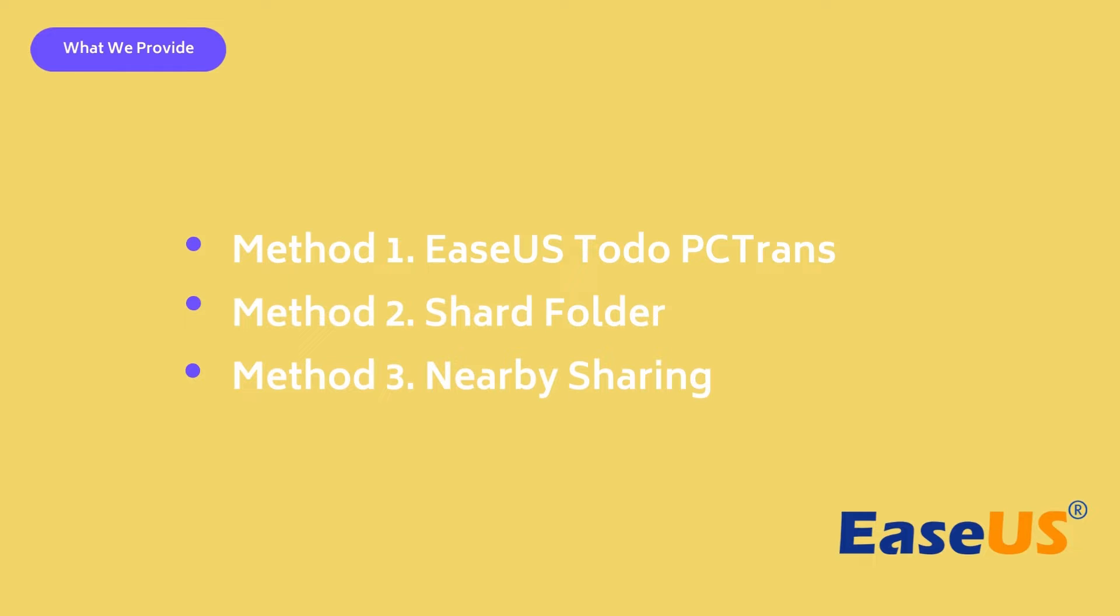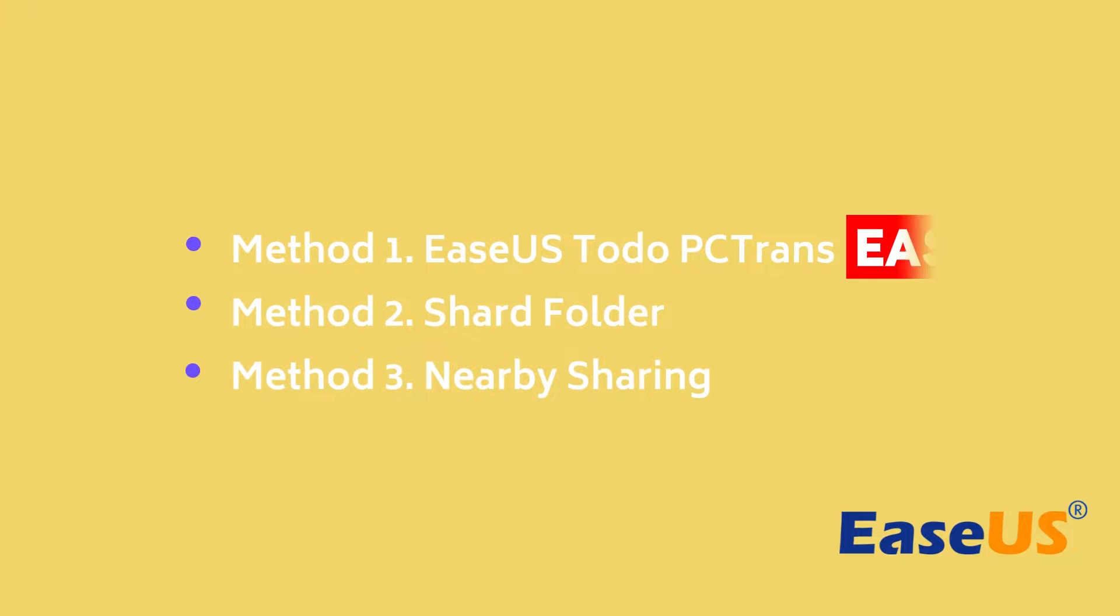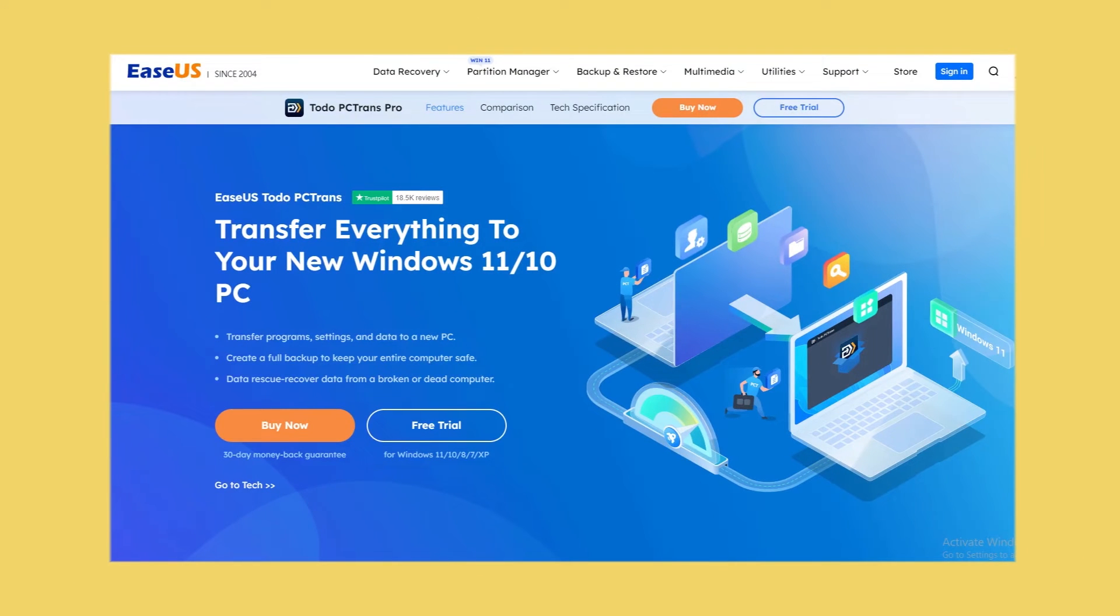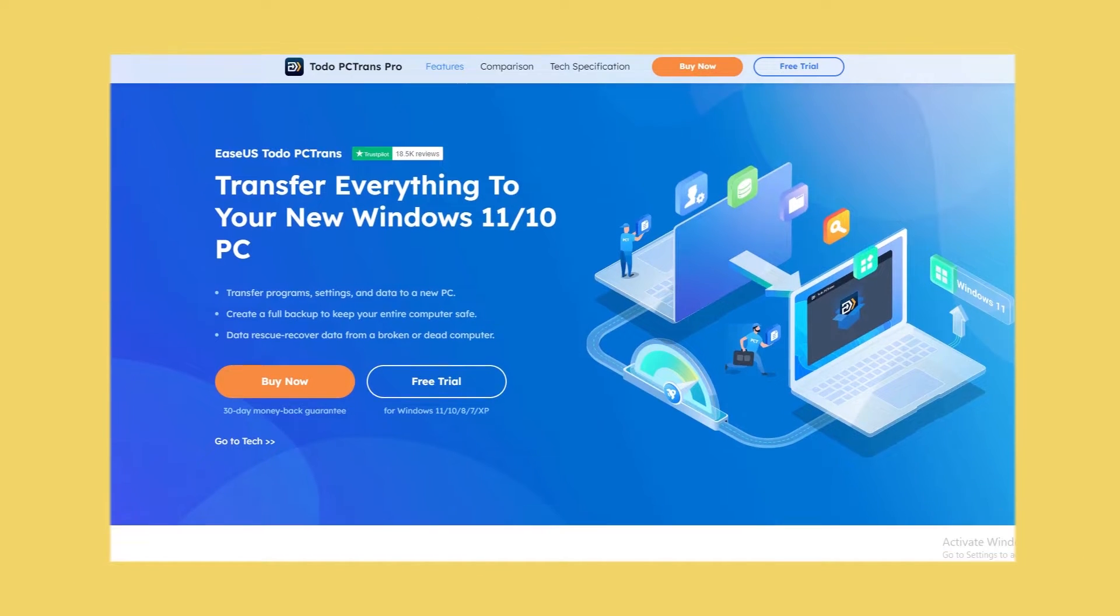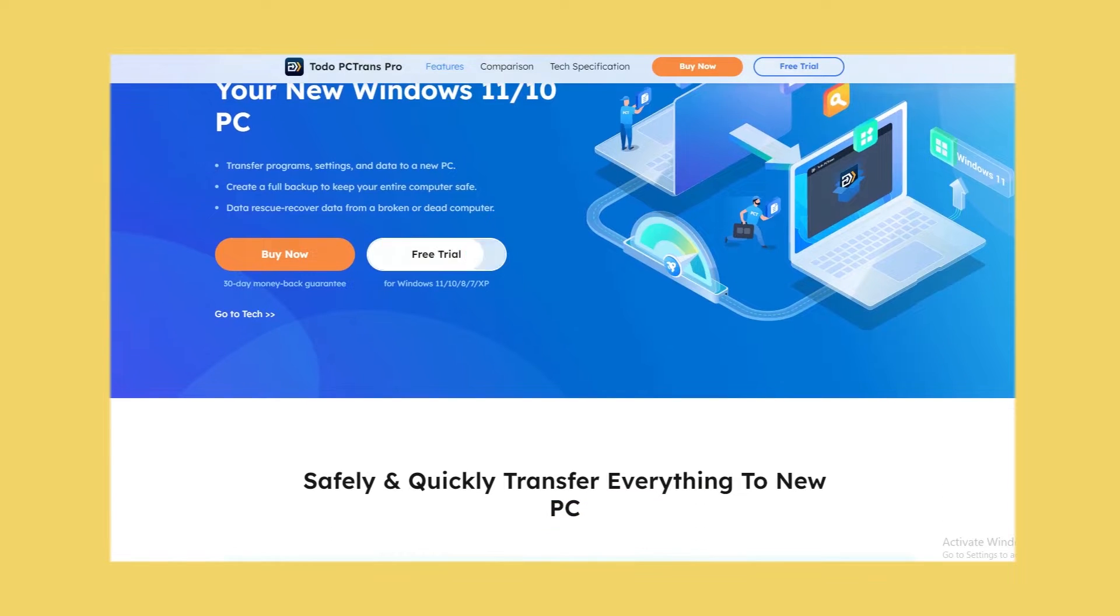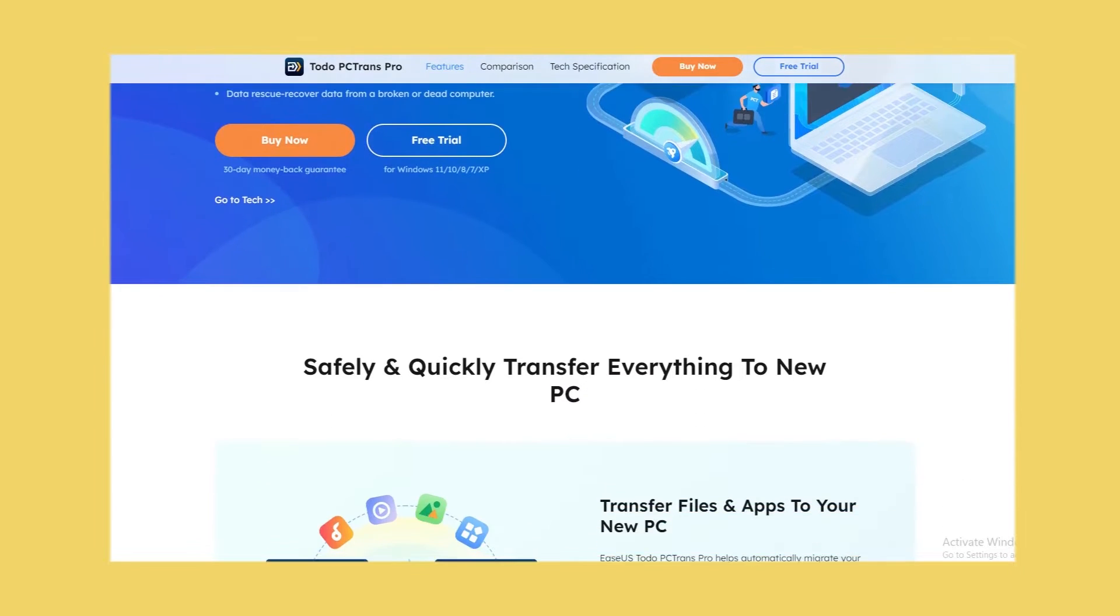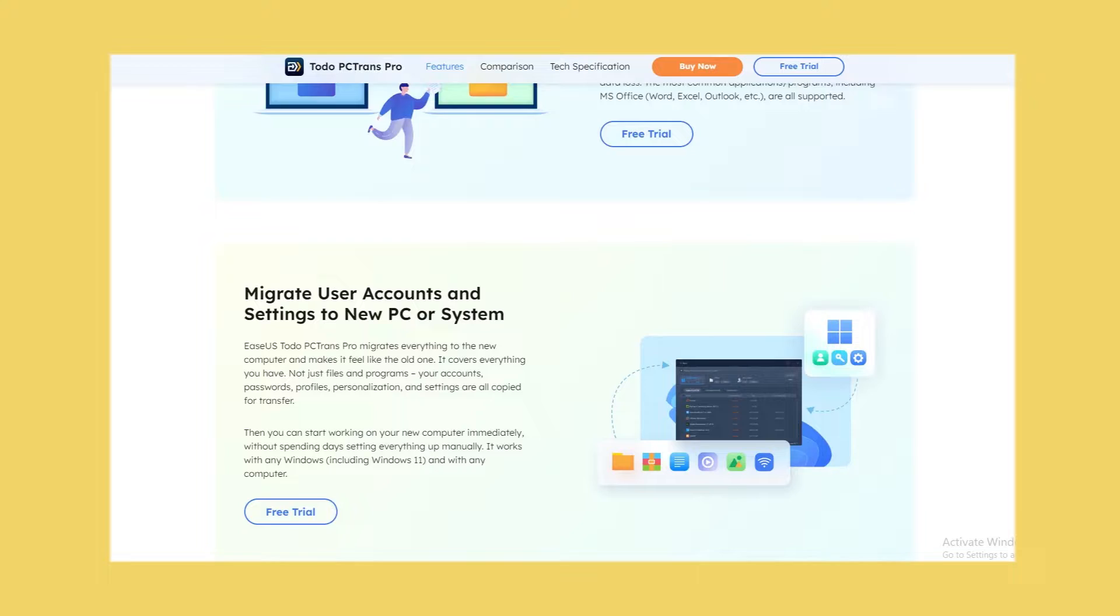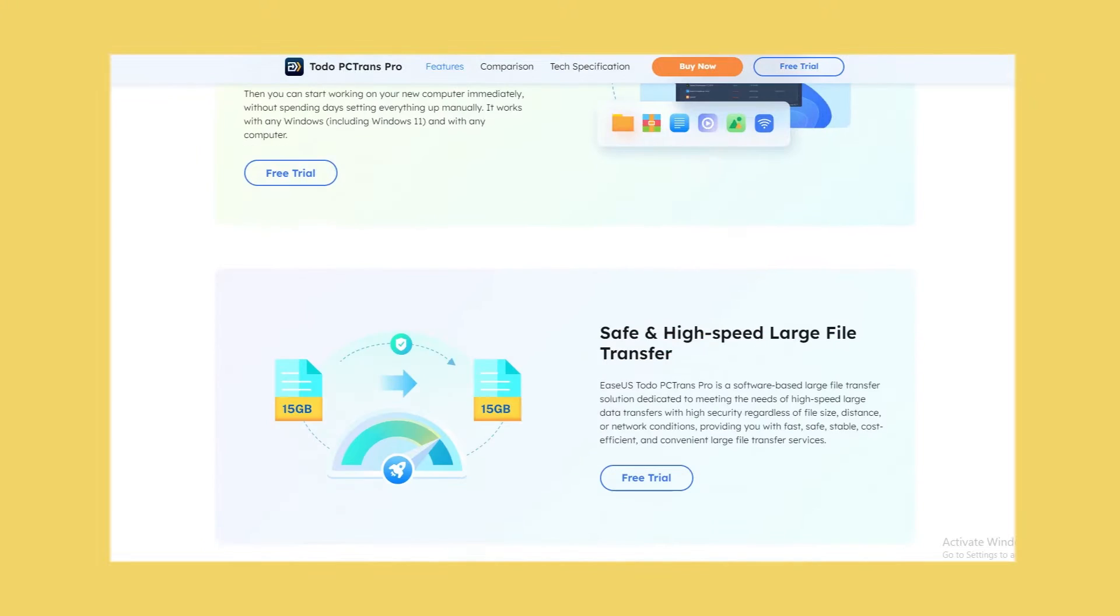Among these ways, EaseUS Todo PCTrans is the easiest one since it simplifies the file transfer between laptops and doesn't require basic computing knowledge. It can transfer everything to a new Windows 11 or 10 laptop and transfer data, applications, and accounts between old and new laptops for free.